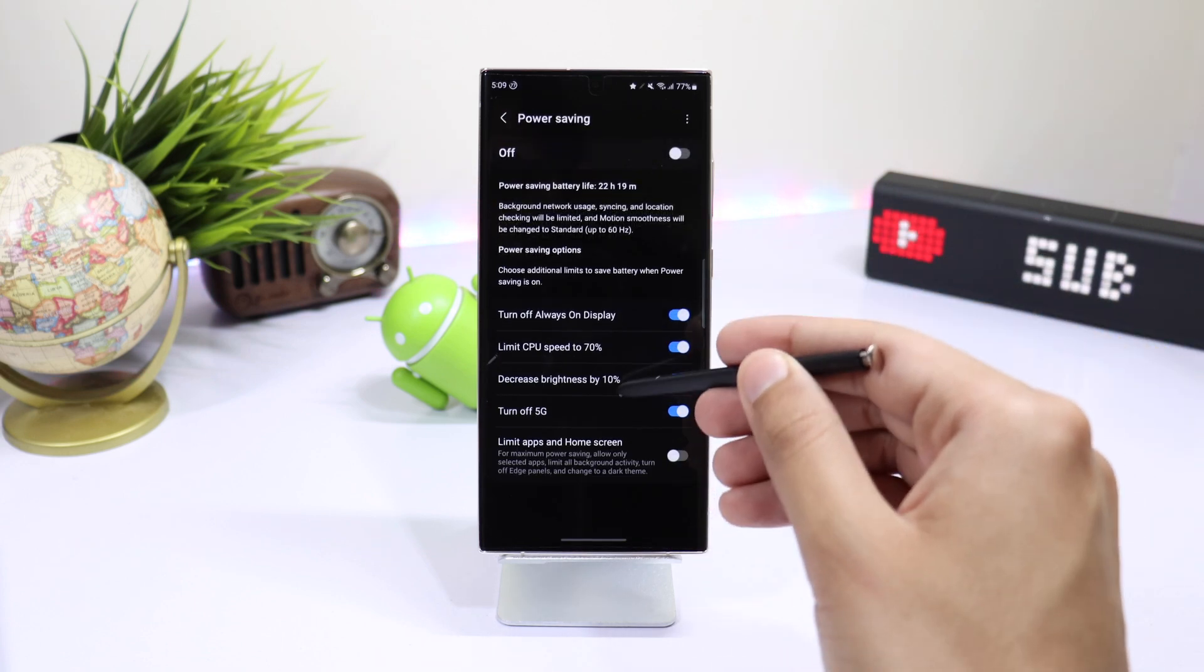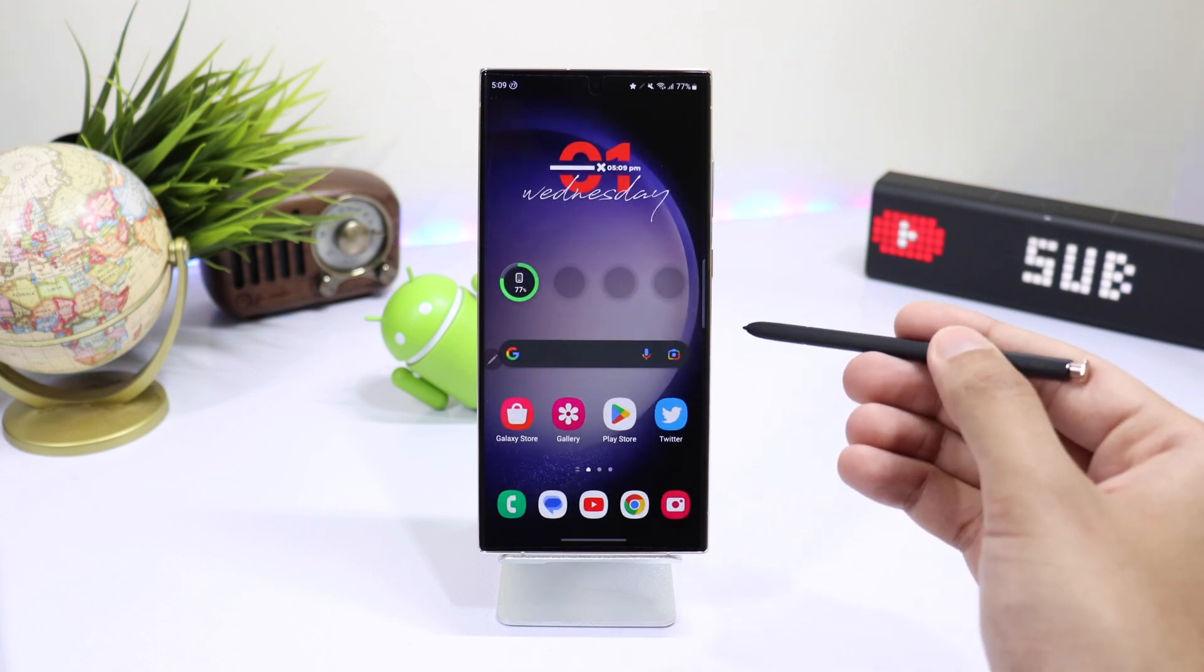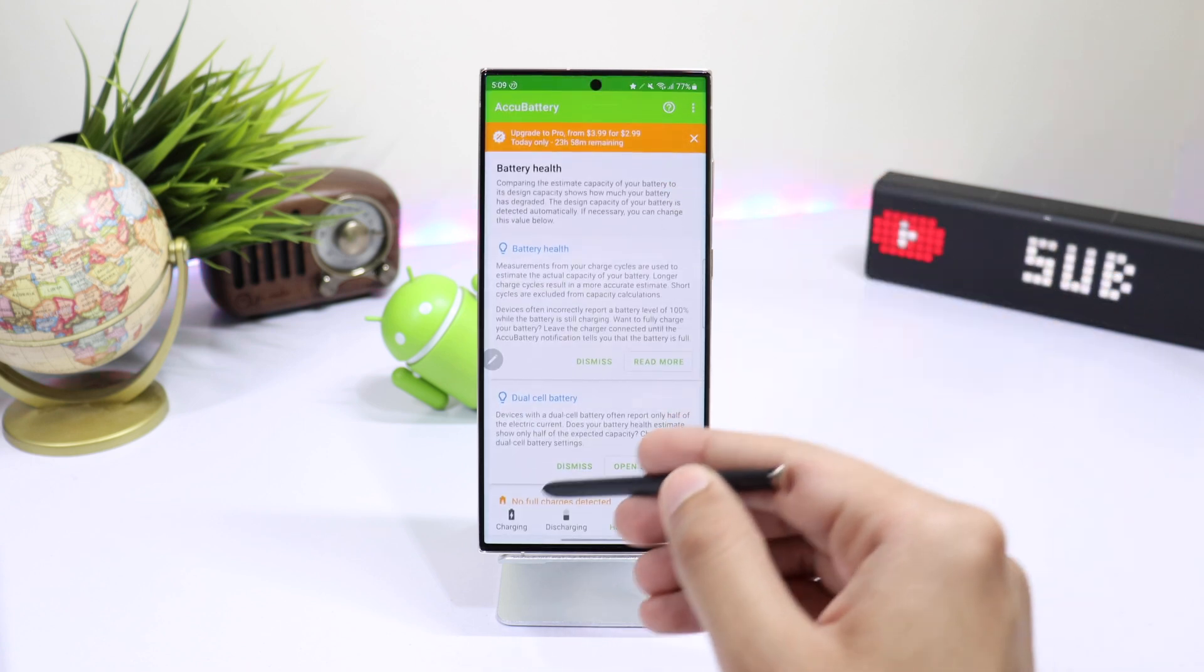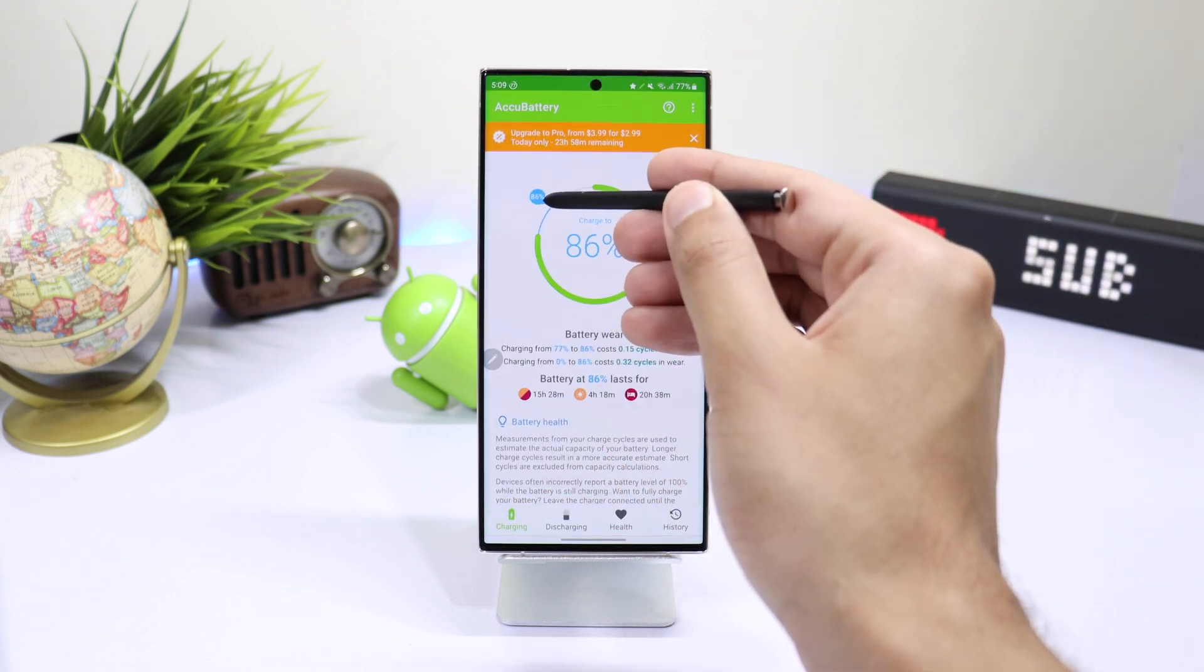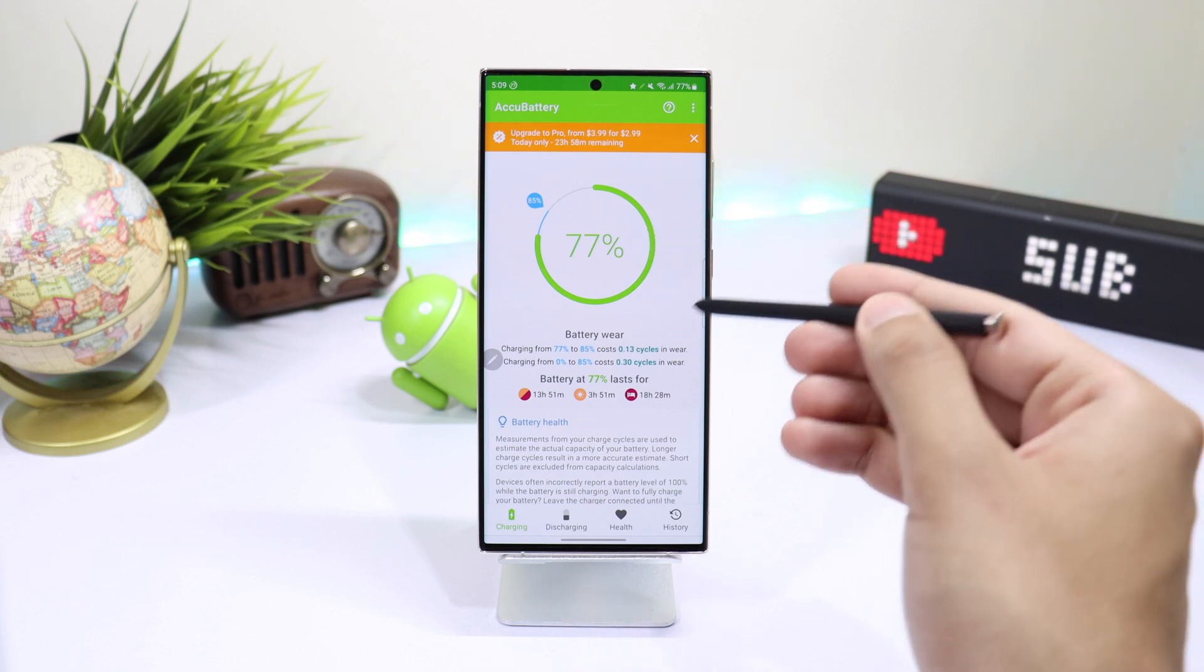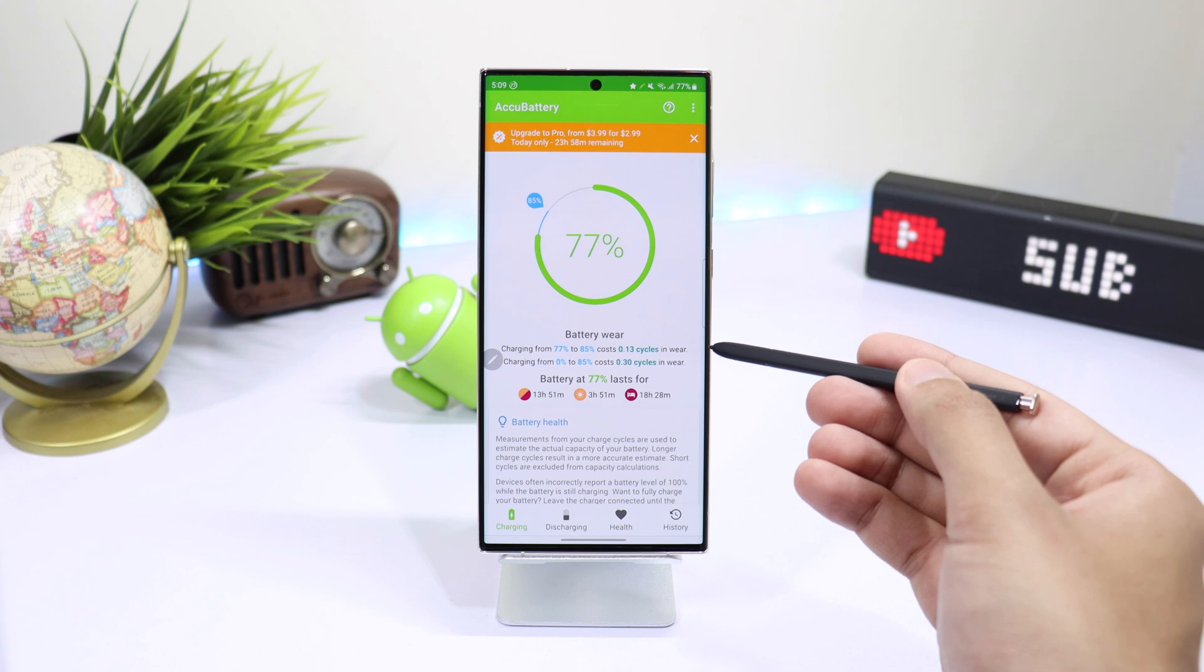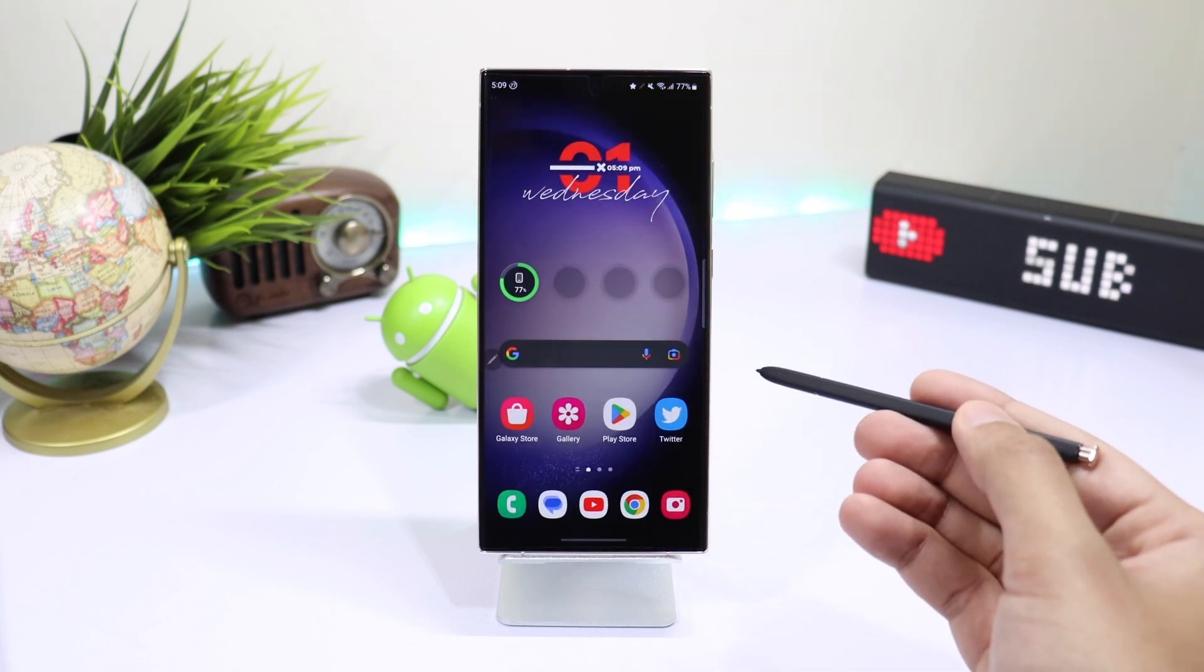This basically charges your phone to 85% instead of 100% to decrease battery degradation. When you charge your phone's battery to 100%, one cycle is completed. But when you charge it to 85%, that one cycle is not completed and battery health of your phone increases. This is a really handy feature if you usually charge your phone overnight.